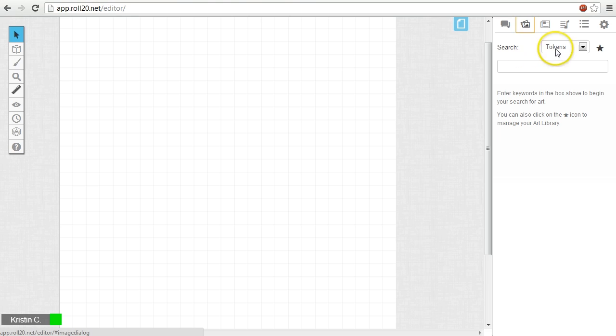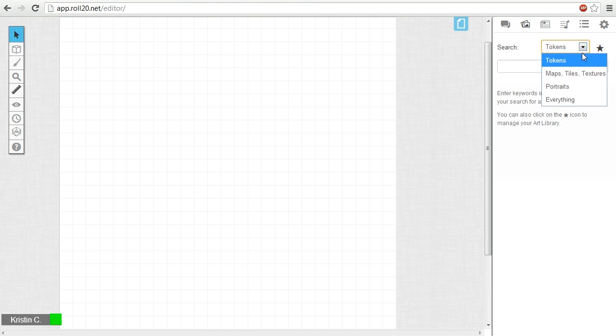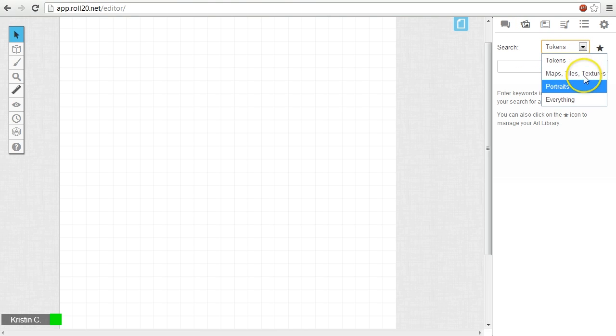There's a dropdown menu that can narrow your search to tokens, maps, tiles and textures, portraits, or everything.